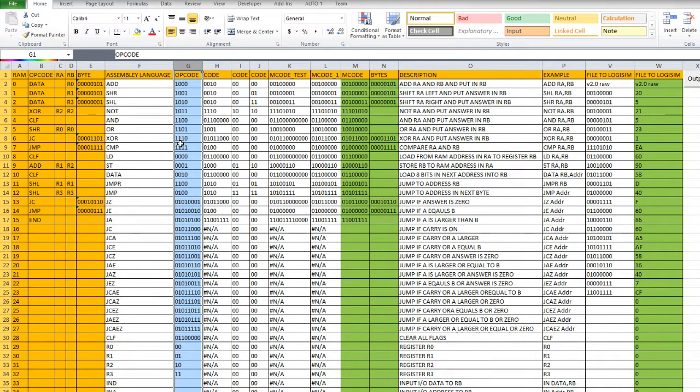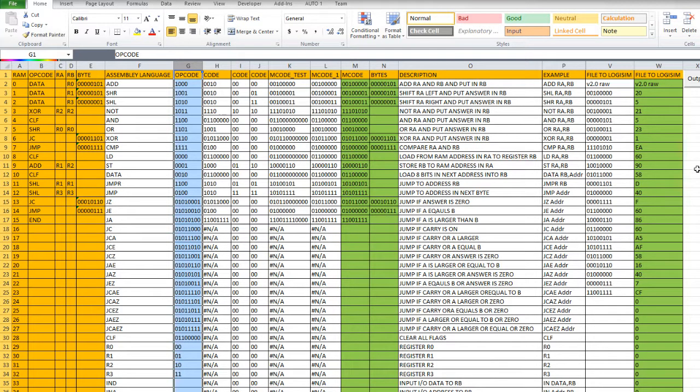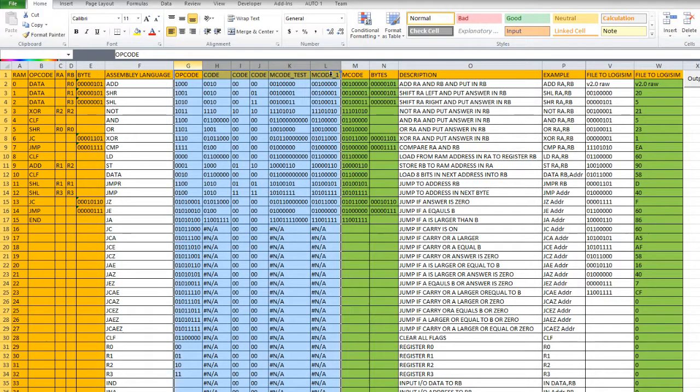So these codes here have to be joined together with these codes here in order to produce the overall codes. Whereas these ones don't. So a bit of jiggery-pokery just to get it in the right order. But that's pretty much it.